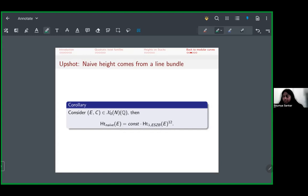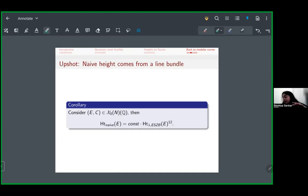The naive height is the 12th power of the height of a point on P(4,6). Since X₀(n) admits a map to X₀(1), even on X₀(n) the naive height is — up to a constant — the 12th power of the height with respect to the Hodge bundle. The key takeaway is that the naive height comes from geometry, even in the case of stacks.